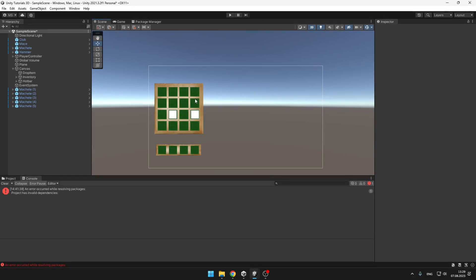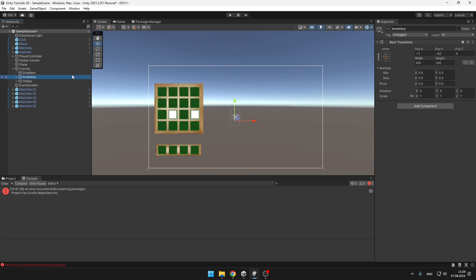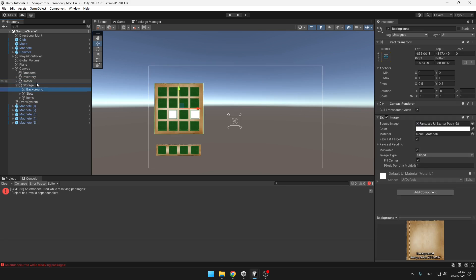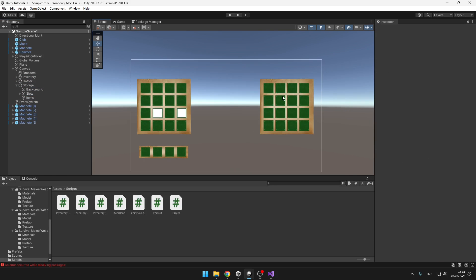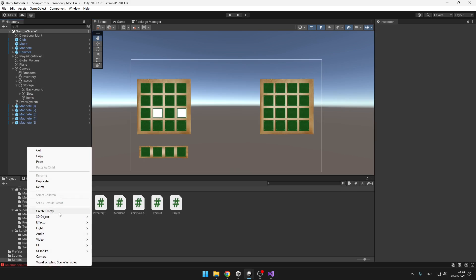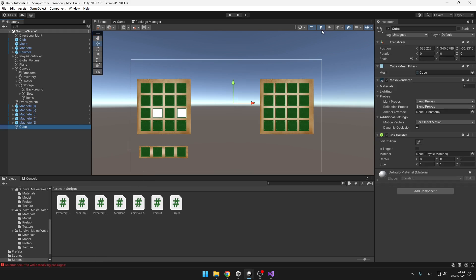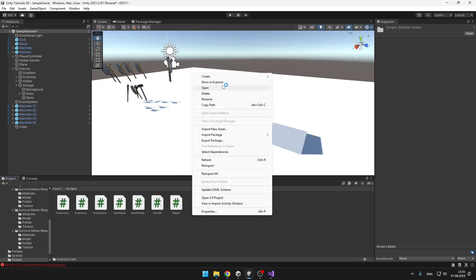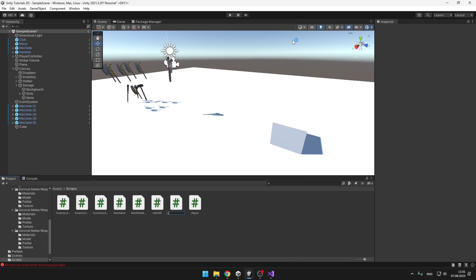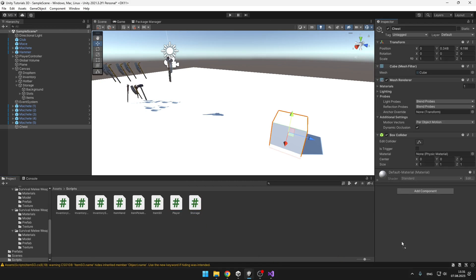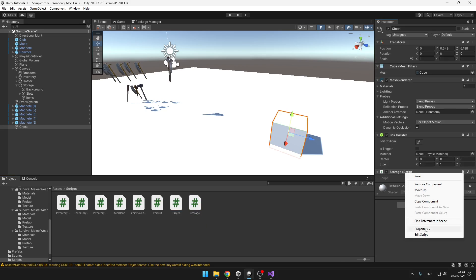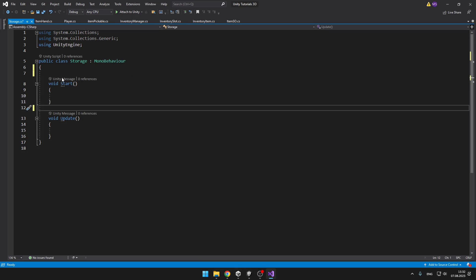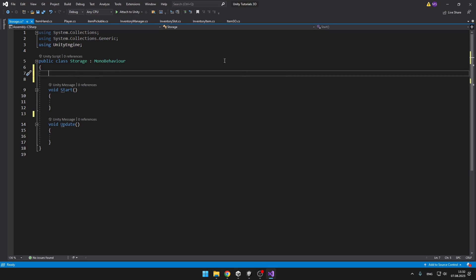We'll begin with making the UI — we can just copy the inventory and add some slots if you want. I will make the actual storage chest using a basic cube for reference, then create a new script for the storage and add it to the chest. In the storage script we can define the name of the storage and the size of the storage.